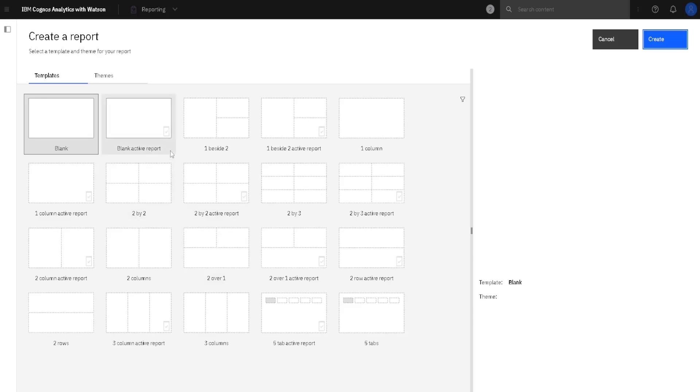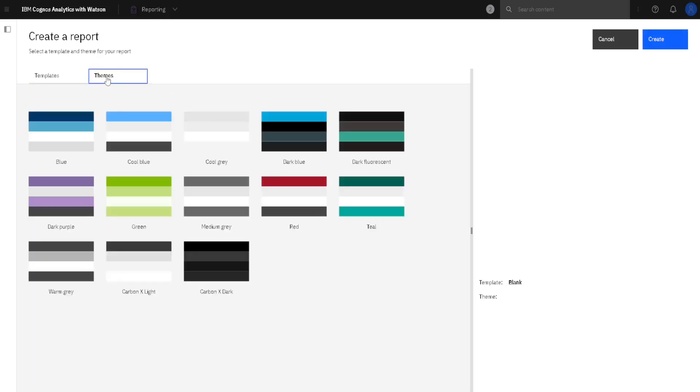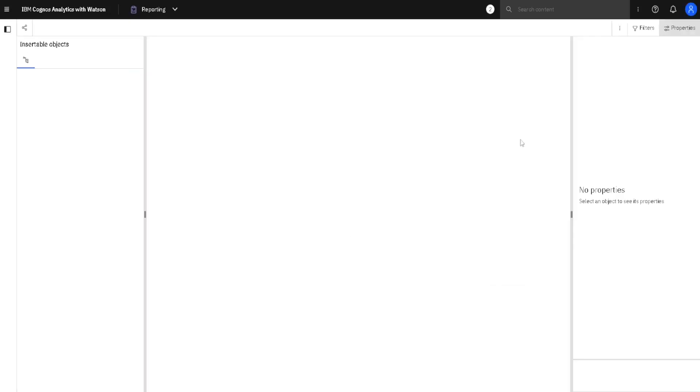First, we have to choose between these templates. Templates are just a way to initially partition space in our report. And we have to choose between Teams, which are just color themes. I will select these default choices and I will click on Create.